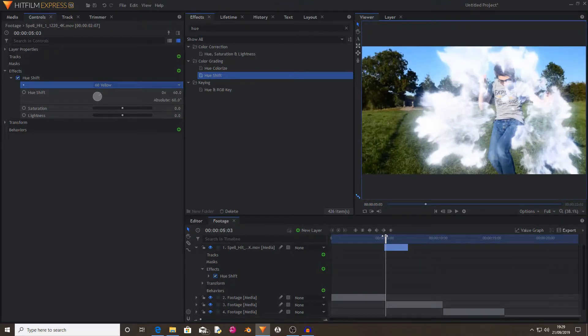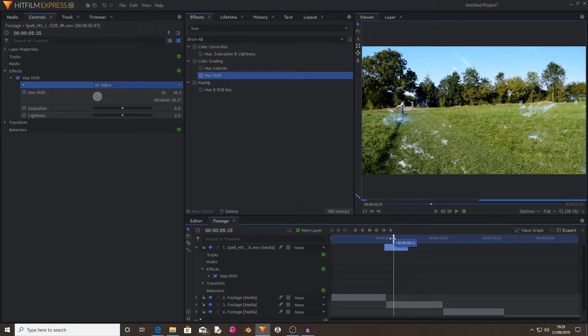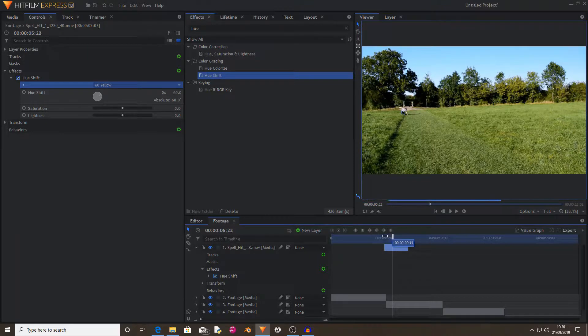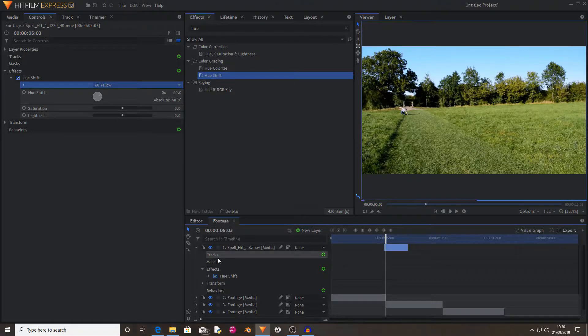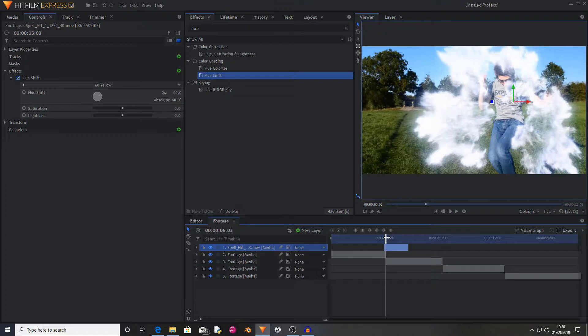So yeah, it's like a white blue. Now I'm going to do the other side of the spell hit, because I wanted to have both sides having the small explosion.